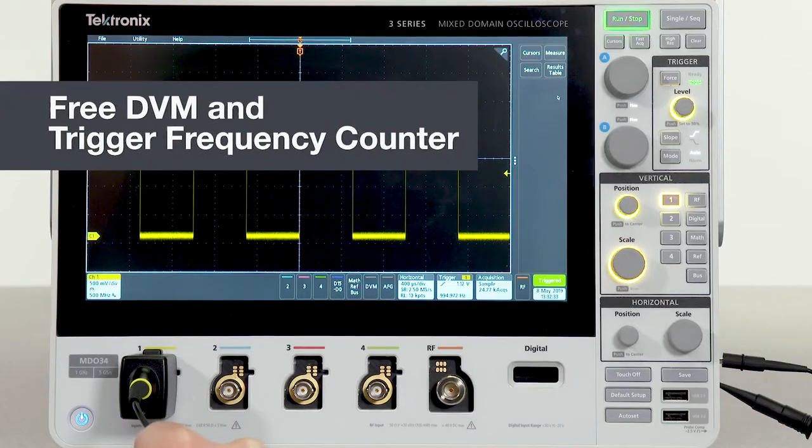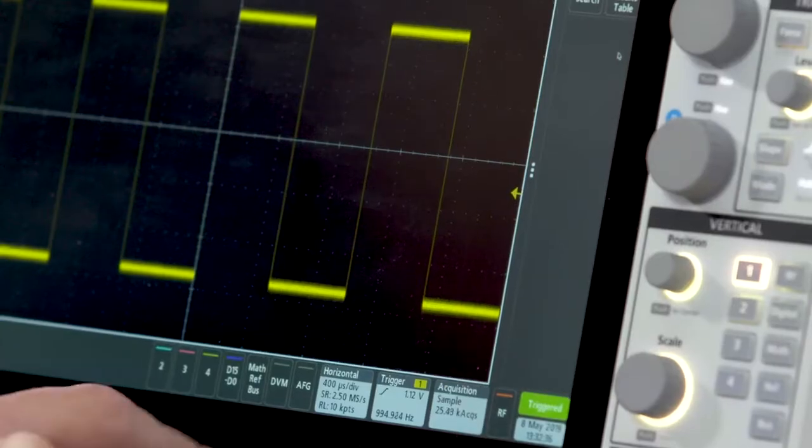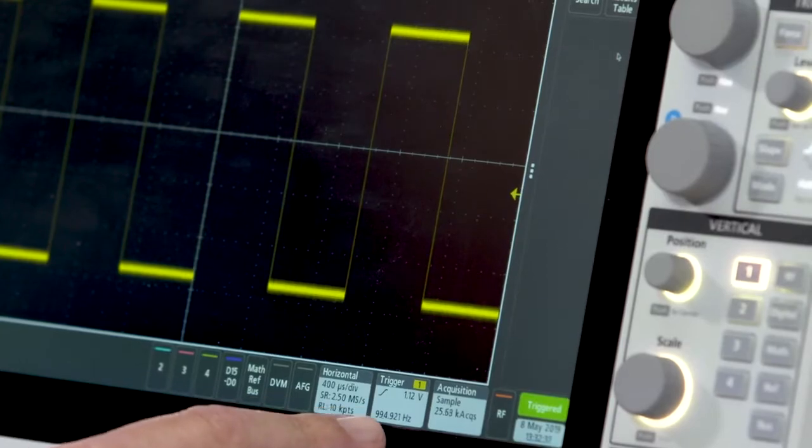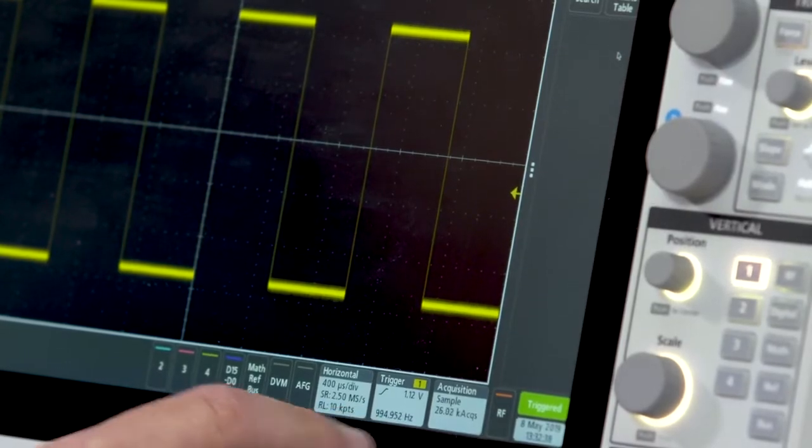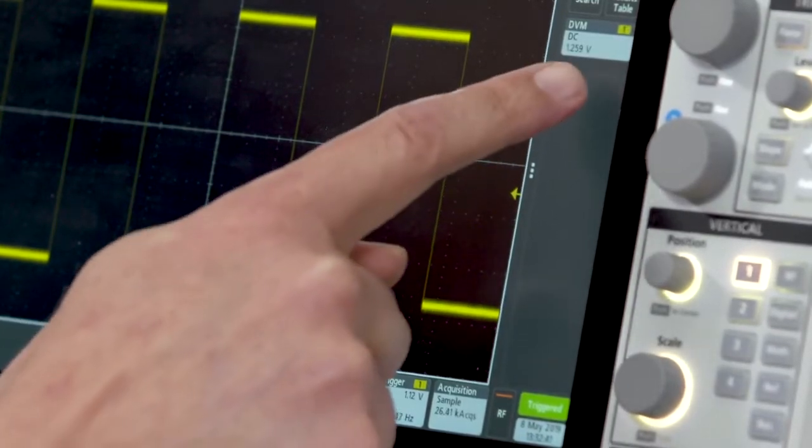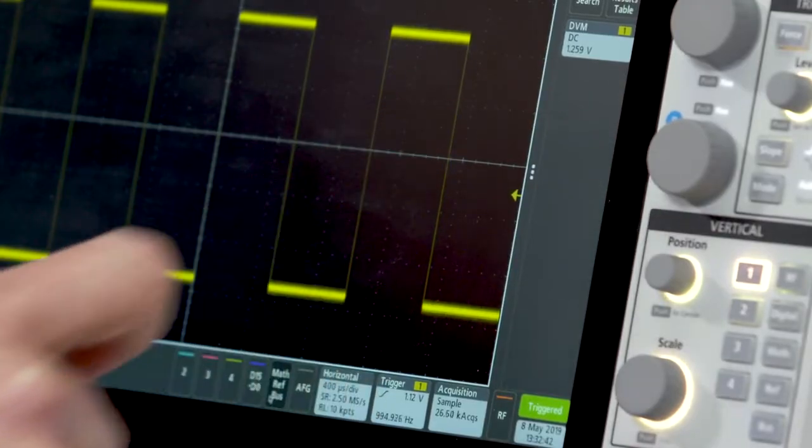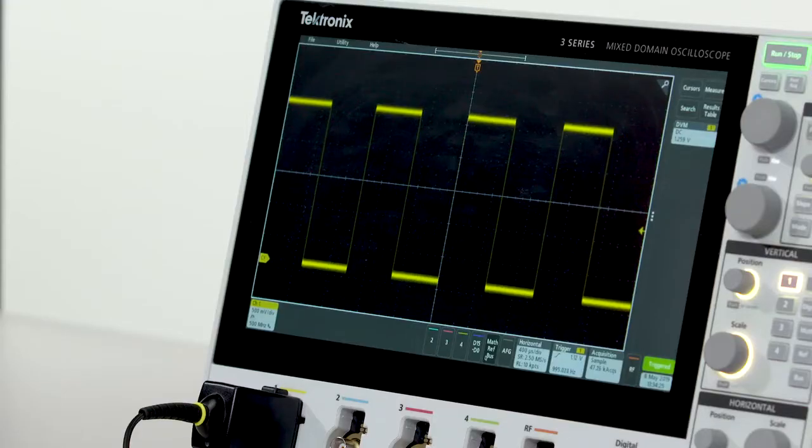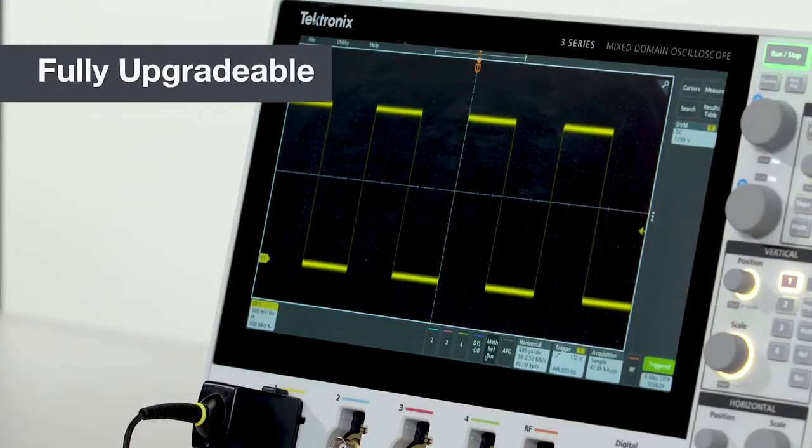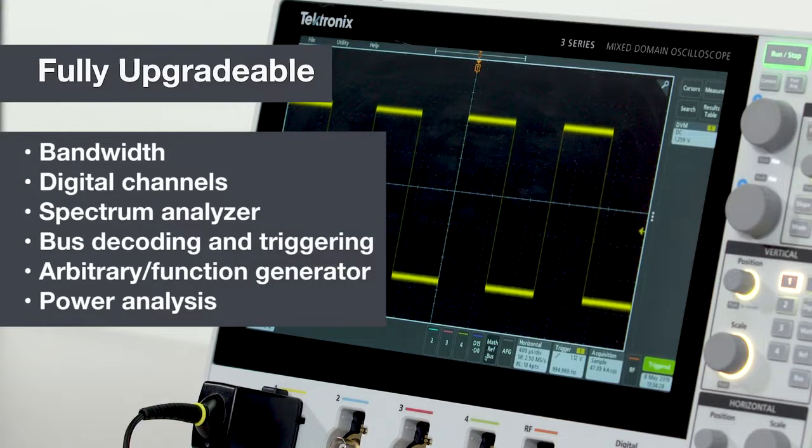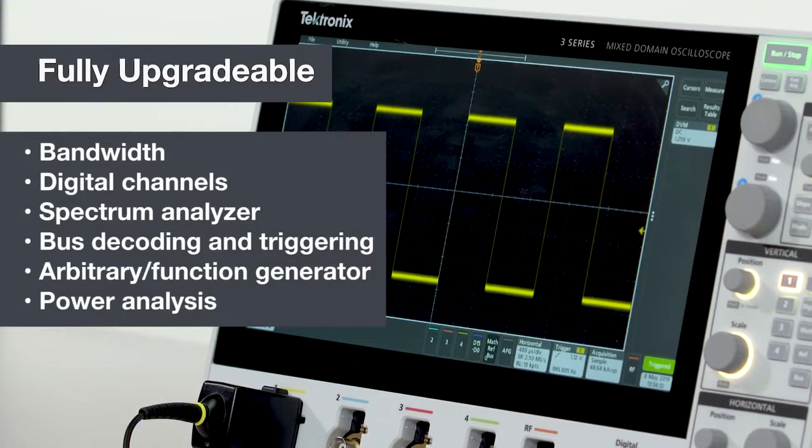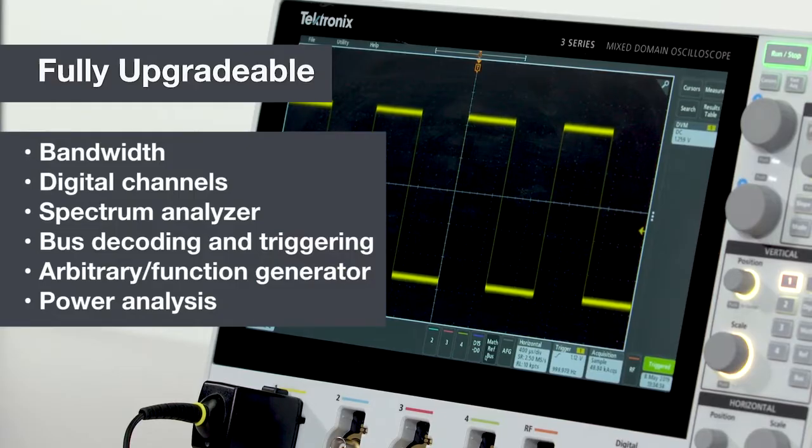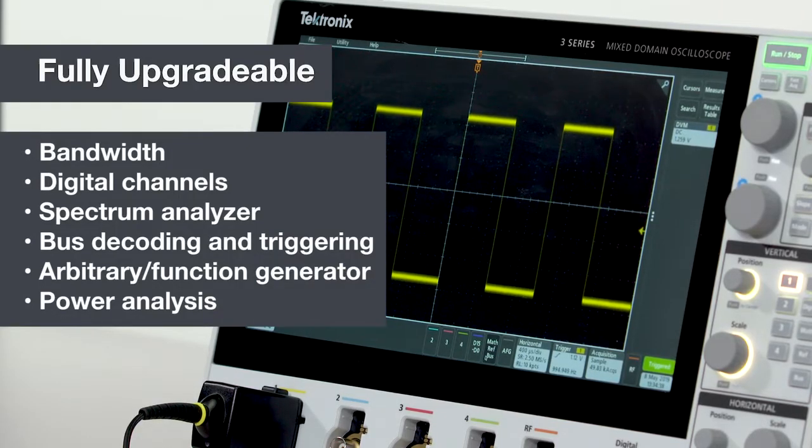When you register your 3-Series MDO, you get a license for free access to a trigger frequency counter and an integrated DVM. All of the functions I've talked about in this section can be configured in a new instrument, or they can be added later. You can even upgrade bandwidth. So, you can buy what you need today and add performance and capabilities as you need them in the future.